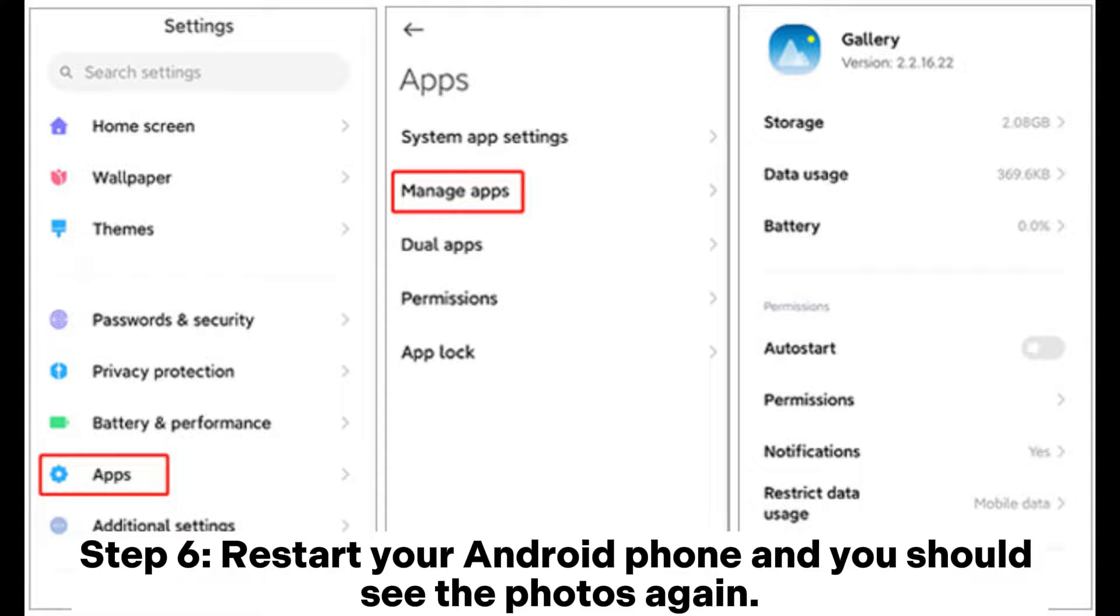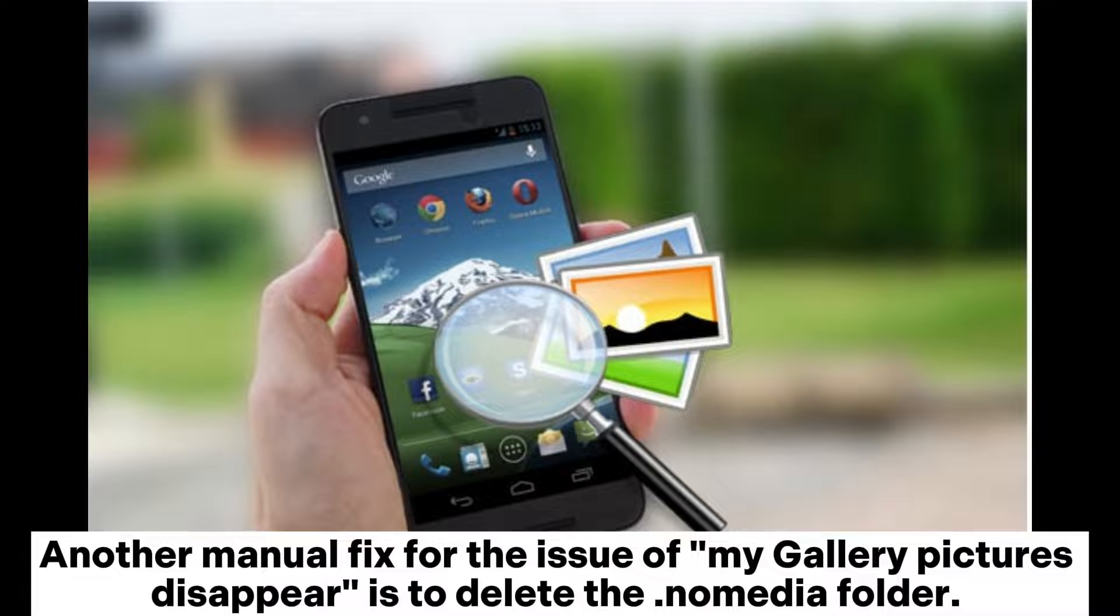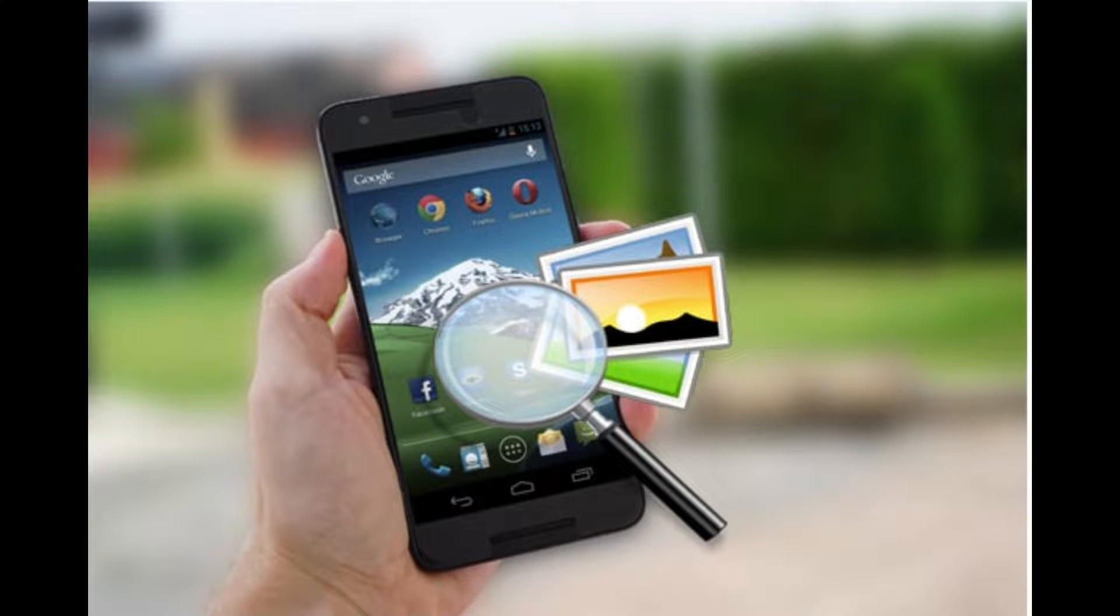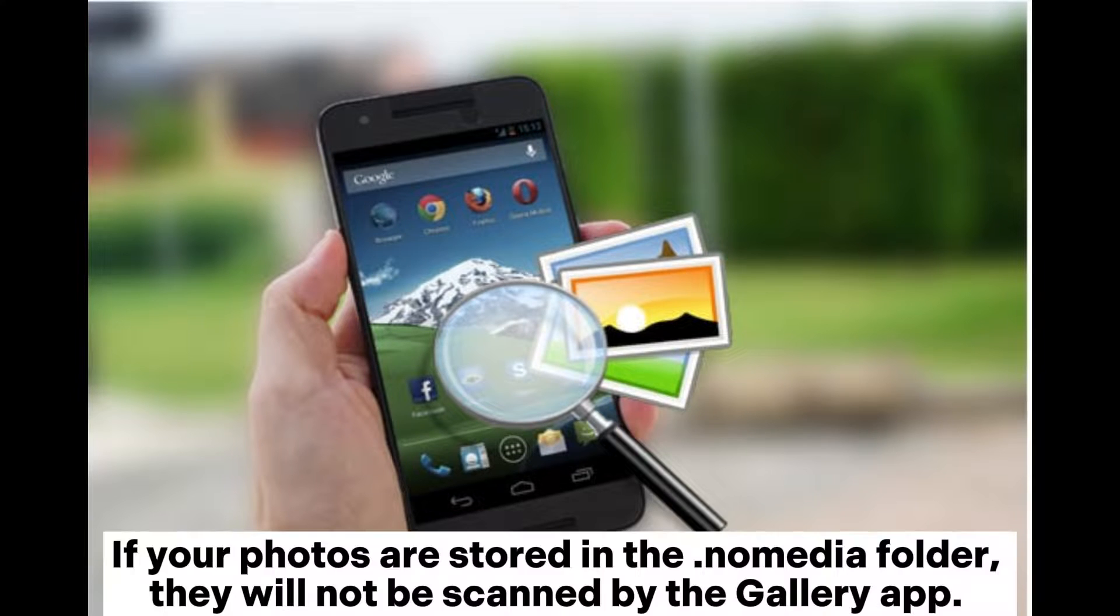Another manual fix for the issue of my gallery pictures disappear is to delete the .nomedia folder. If your photos are stored in the .nomedia folder, they will not be scanned by the Gallery app.